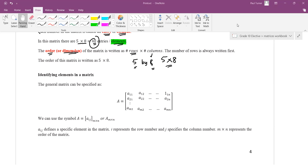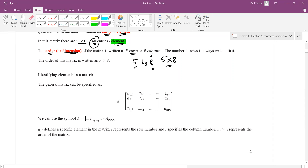This next section is identifying elements in a matrix. This is a general matrix — all of these represent elements. So this here is element 1,1. This is 1,2. It's not 12, it's 1,1.